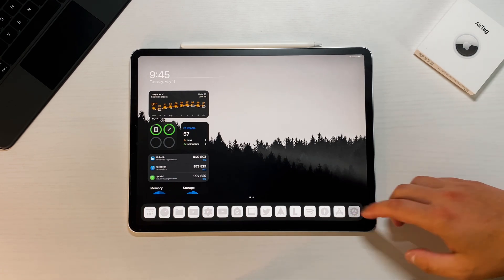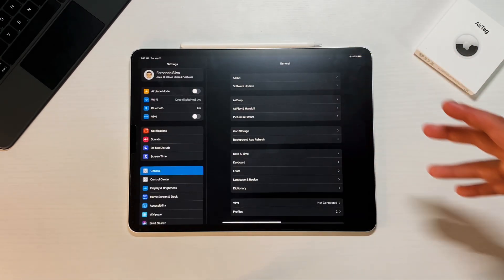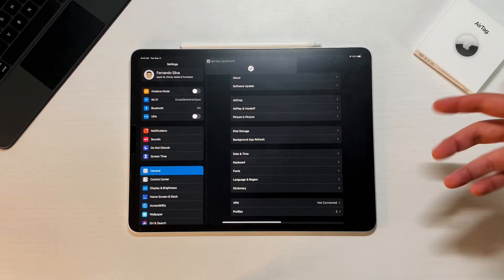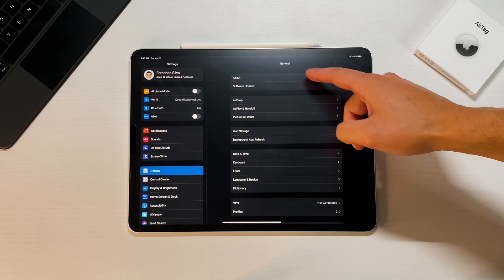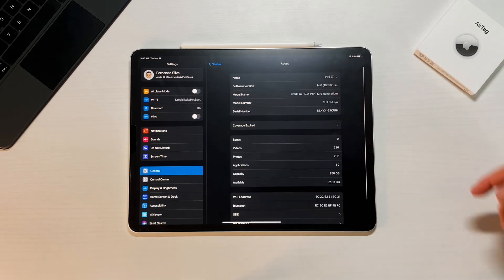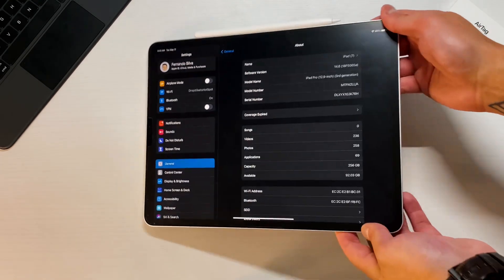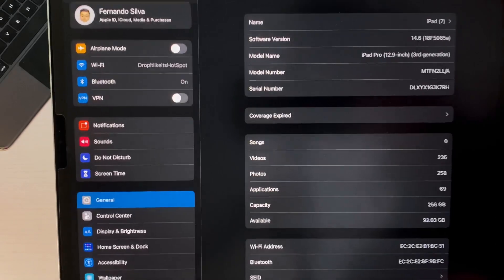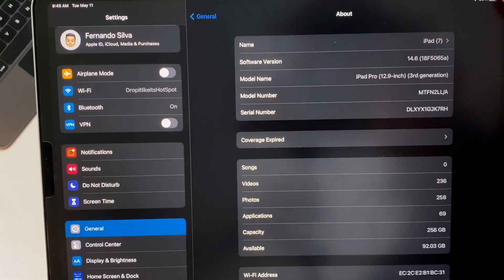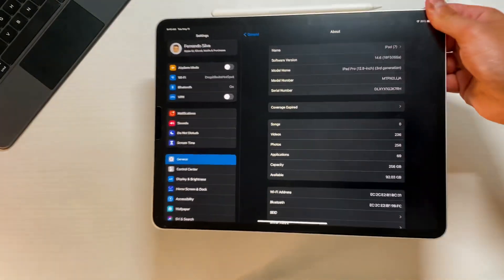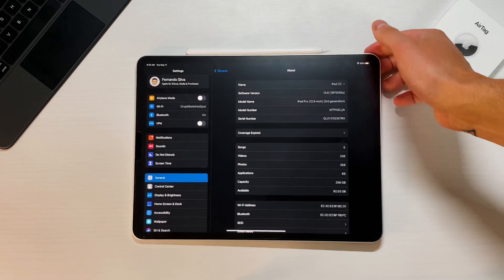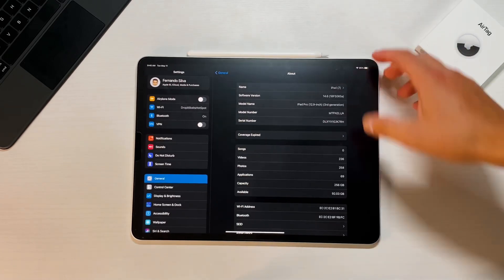So let's get right into this everybody. If we go into the settings, the first thing that we like to do is actually check out that build number. So we go into About, going to have 14.6. You can see that we're on 1.8 F5065a.